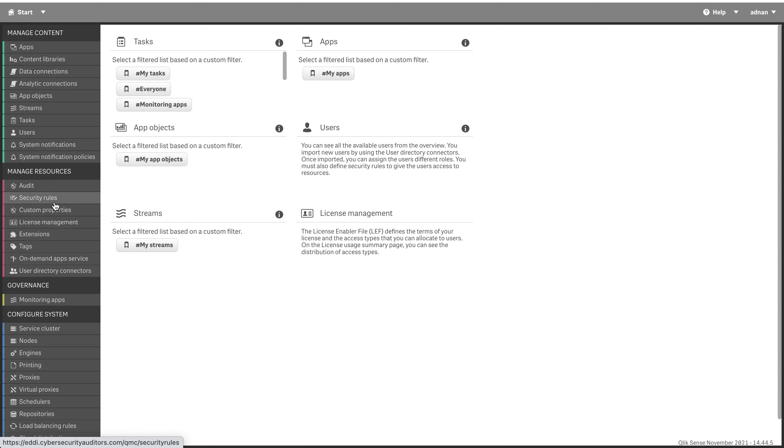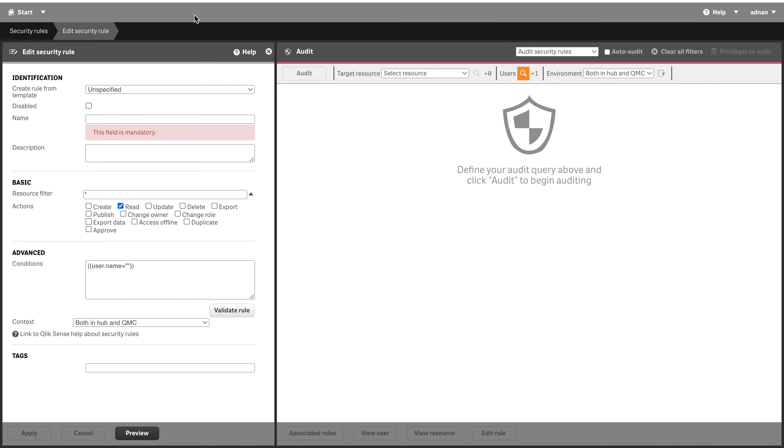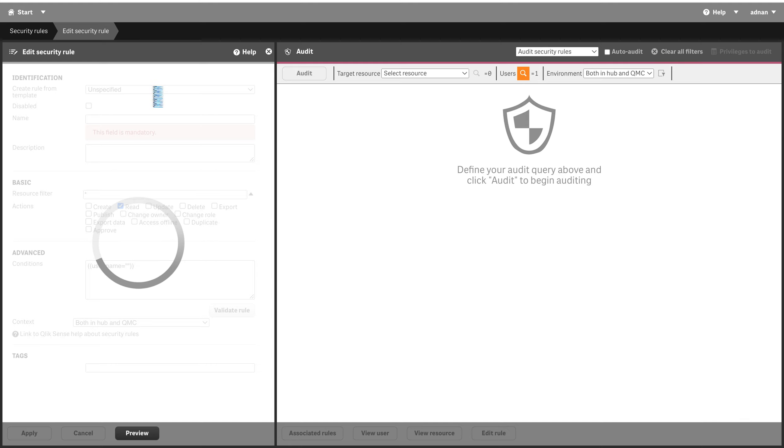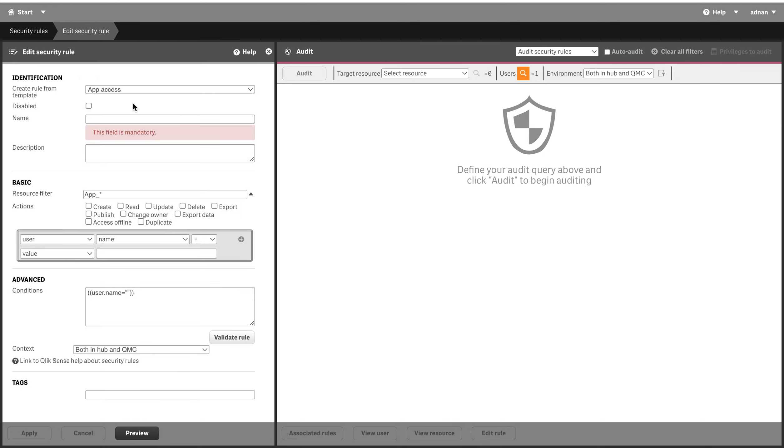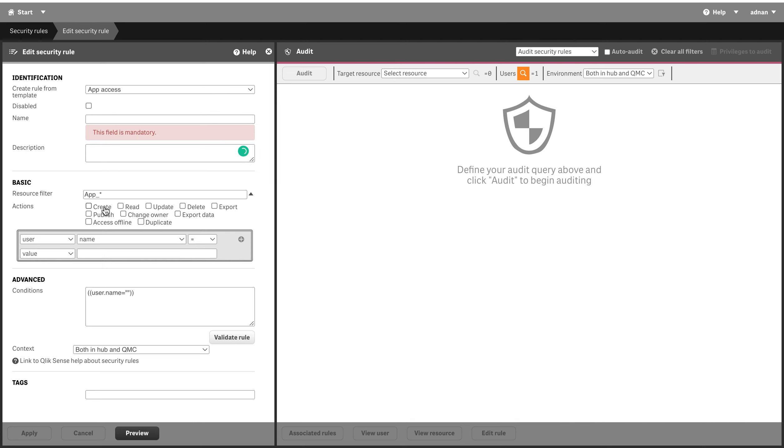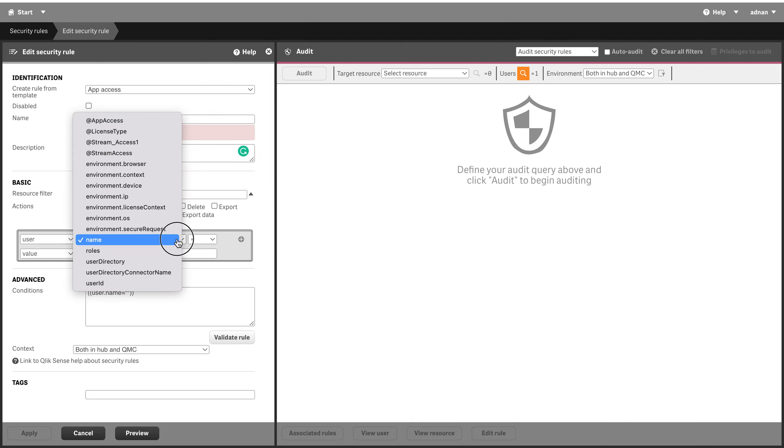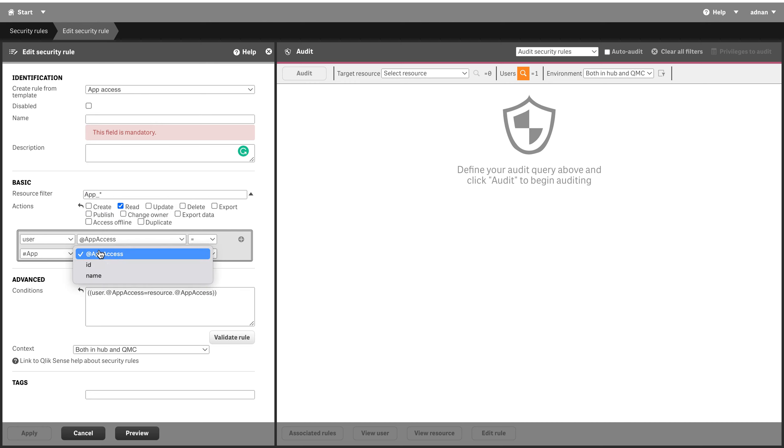For example, here I am creating a security rule. It's called app access and I'm not really naming it, calling it read one, and I'm saying that if app access is equal to app access...